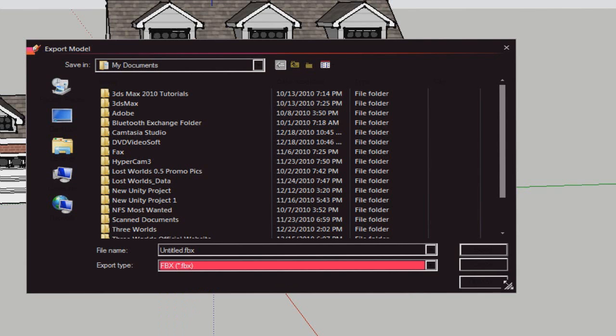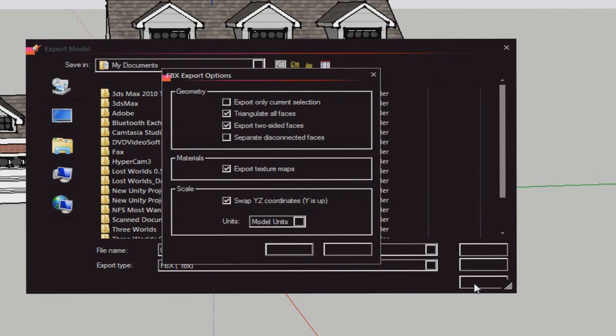If you can't see because of the theme, you're going to go to Options right there, go down, and you're going to see 'Enable export two-sided faces.'